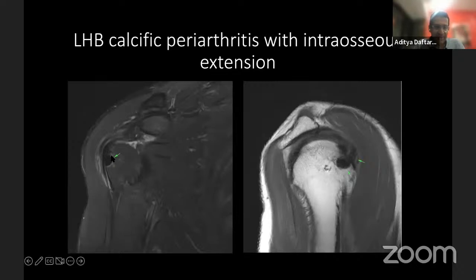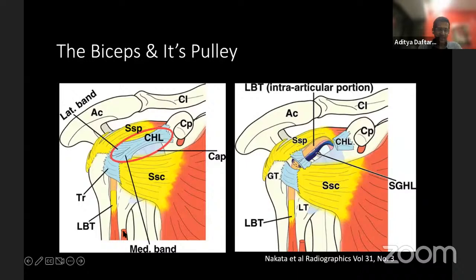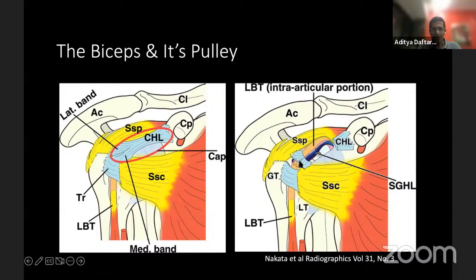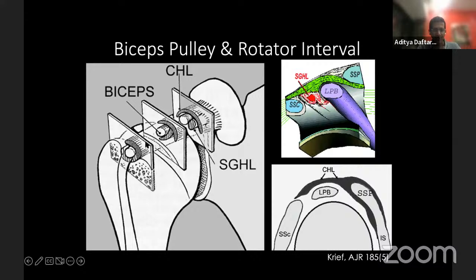Here's another example of biceps calcific periarthritis, and in this case you can also see calcific periarthritis extending into the bone — an unusual presentation at enthesial attachments. As the biceps goes vertically up, it crosses and becomes horizontal through a pulley. That pulley is formed by the coracohumeral ligament and the superior glenohumeral ligament complex. The superior glenohumeral ligament encases the biceps, with the coracohumeral ligament superiorly and the superior glenohumeral ligament running anterior and inferior to it.